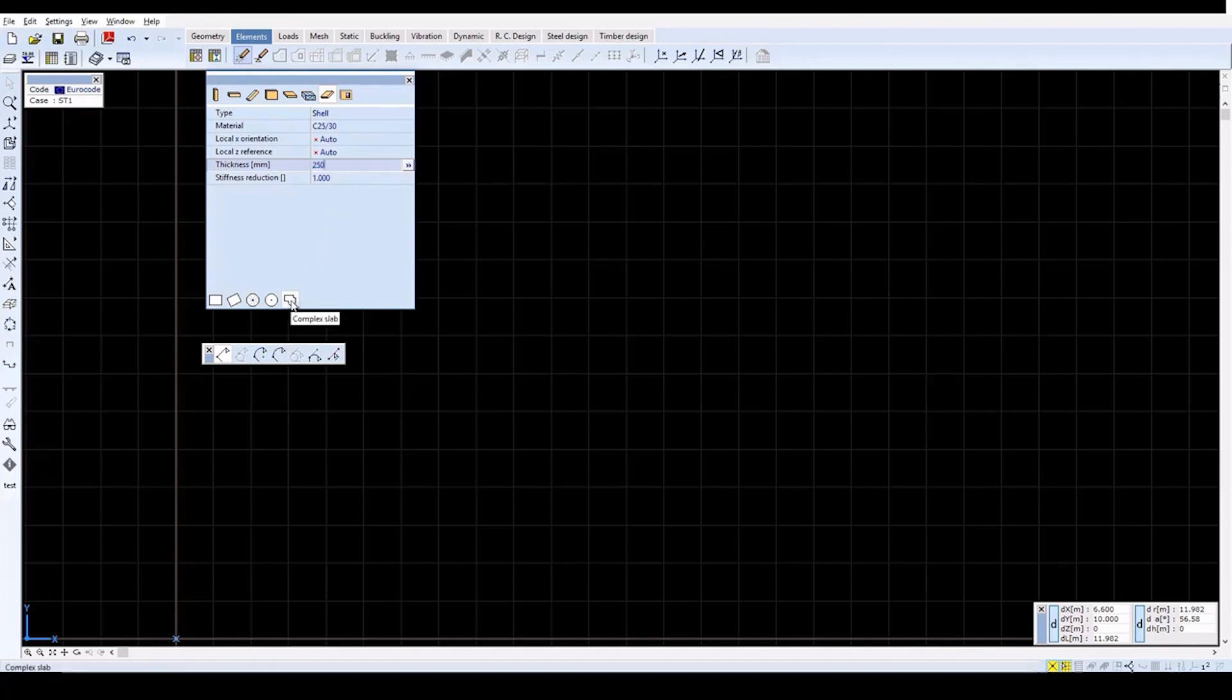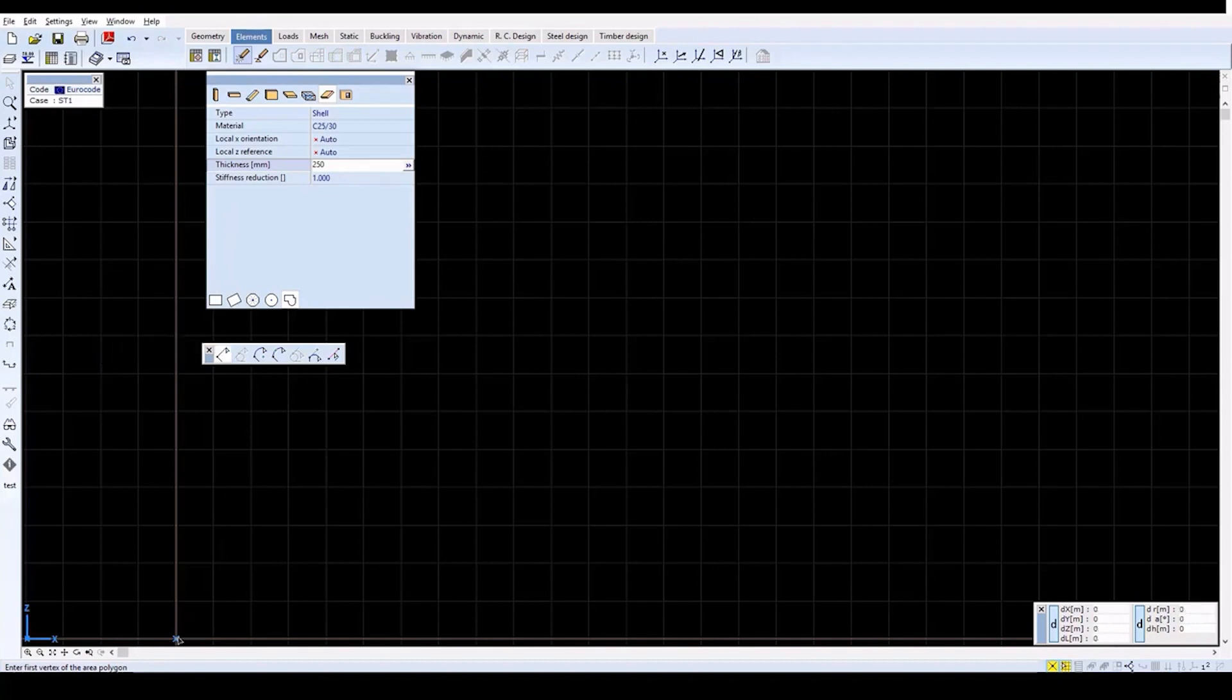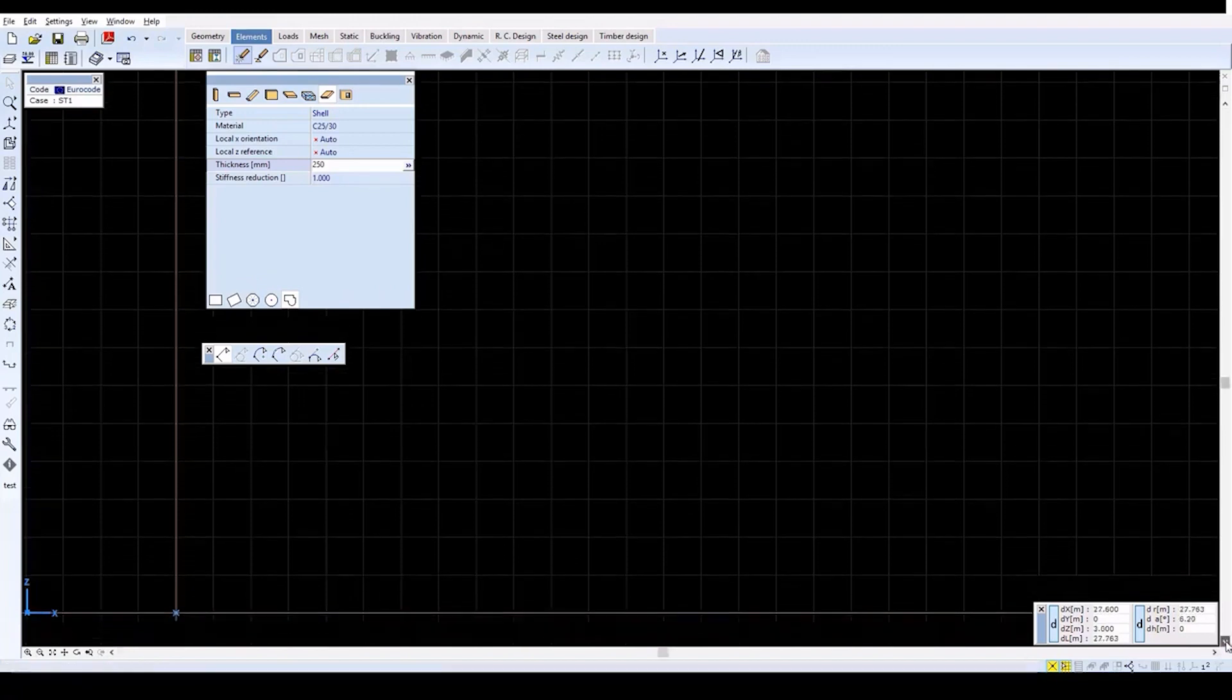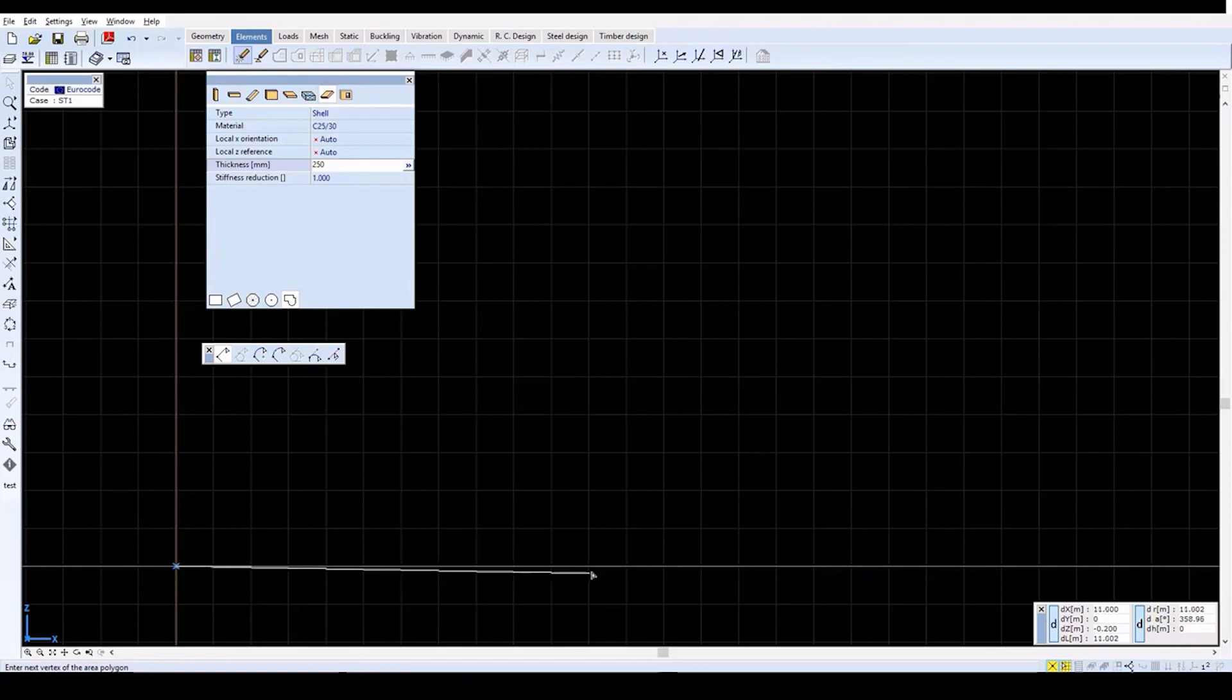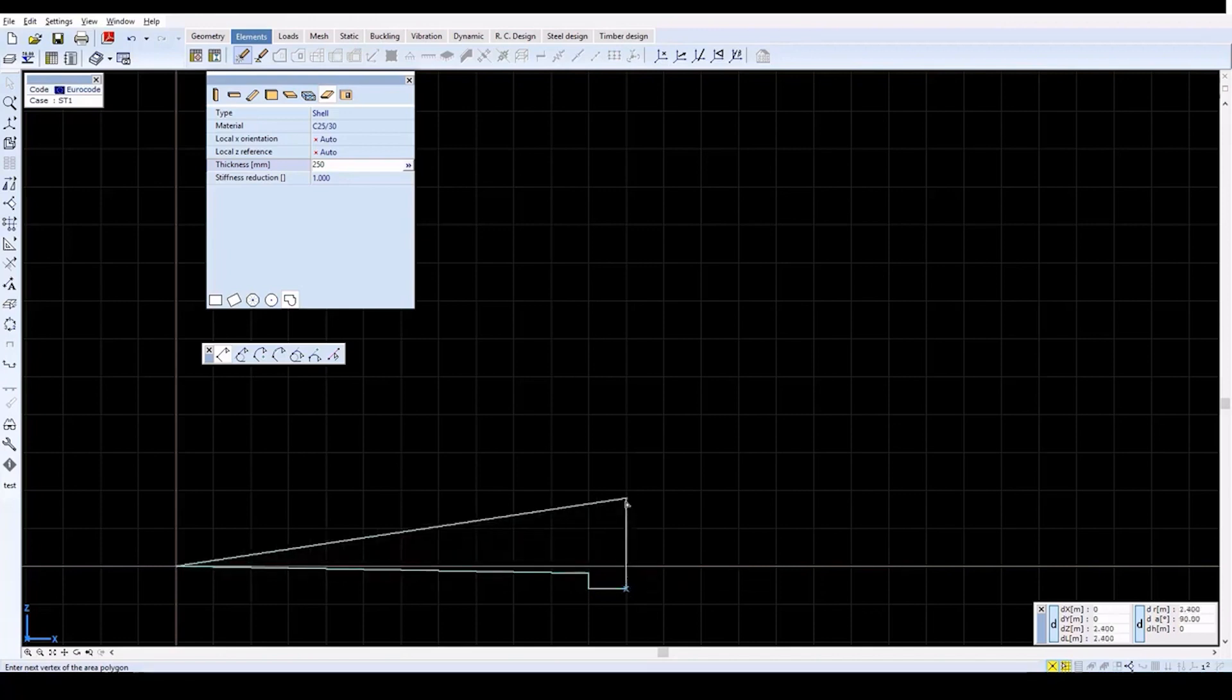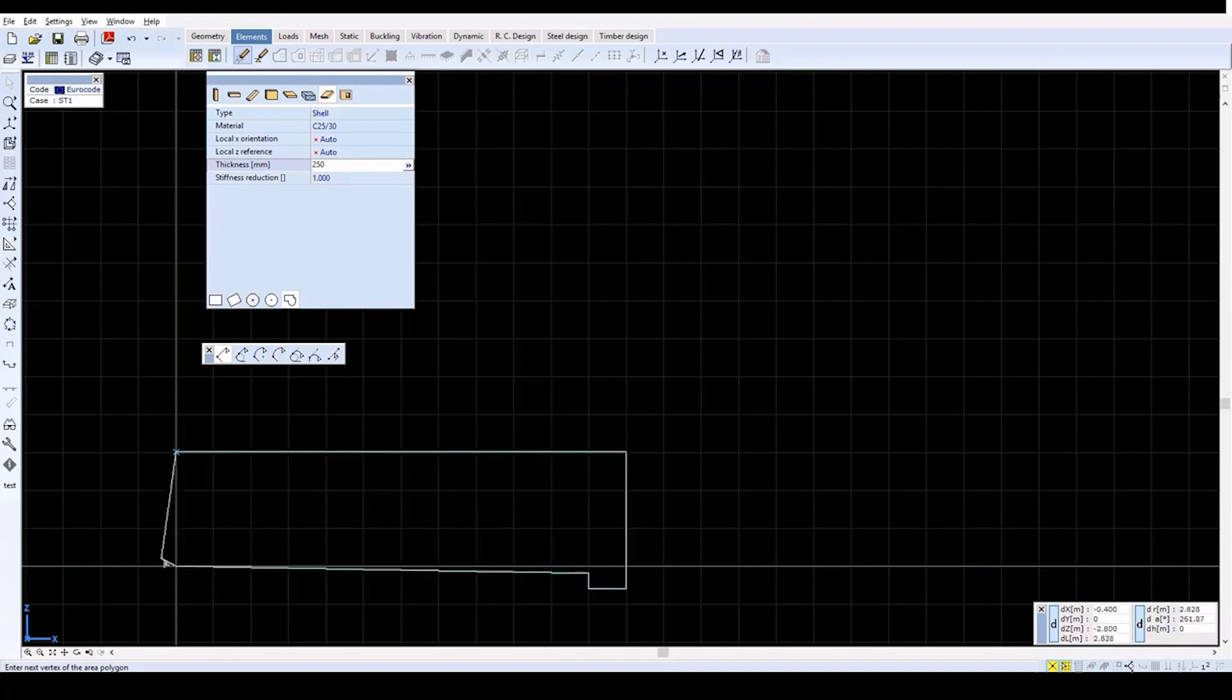Click on the complex slab icon to draw the model. Firstly, we'll draw the side wall of the reservoir in the XZ plane. In the XZ plane view mode, choose the origin as the first point of the polygon. Move the cursor to the next point and click to define each vertex. From the origin, click 11 meters right and 0.2 meters down, then down 0.4 meters, right 1 meter, up 3.6, left 12, and finally down 3 meters.